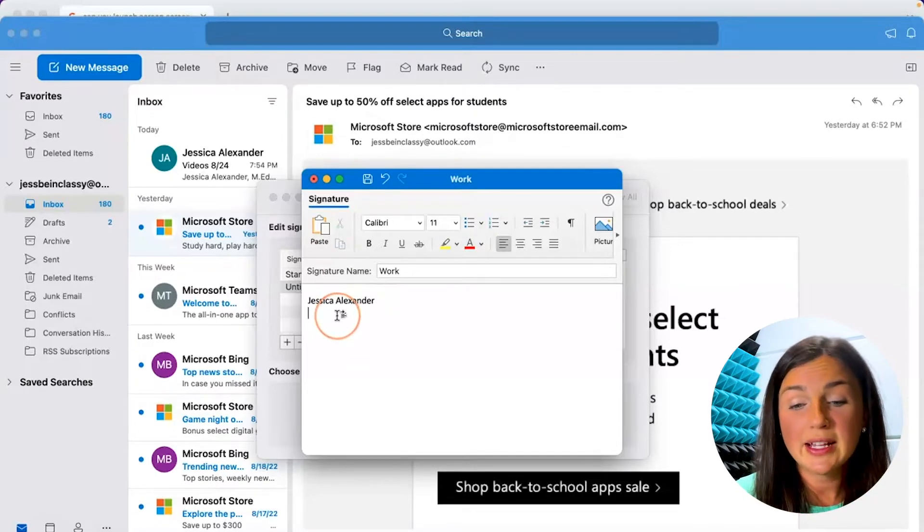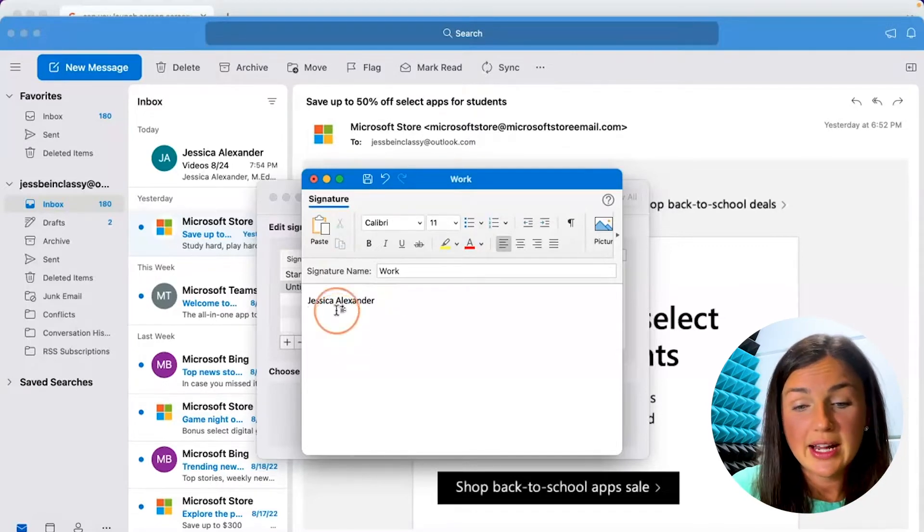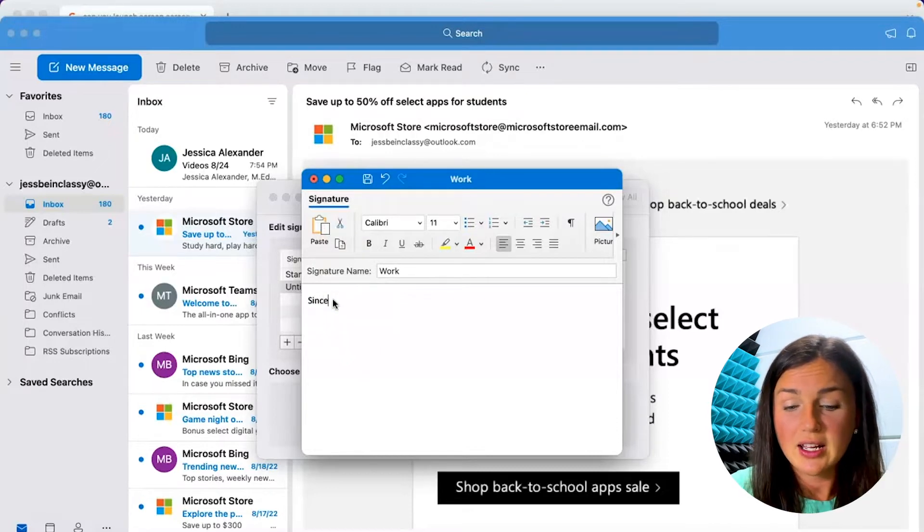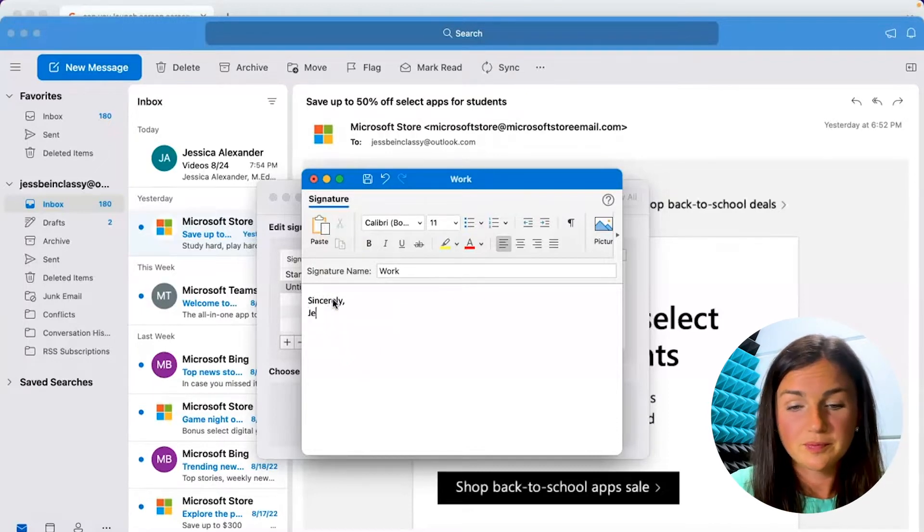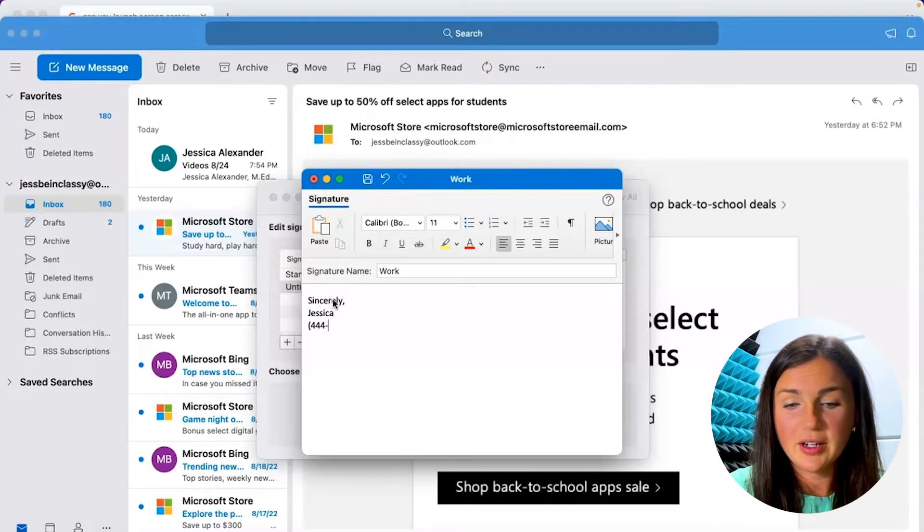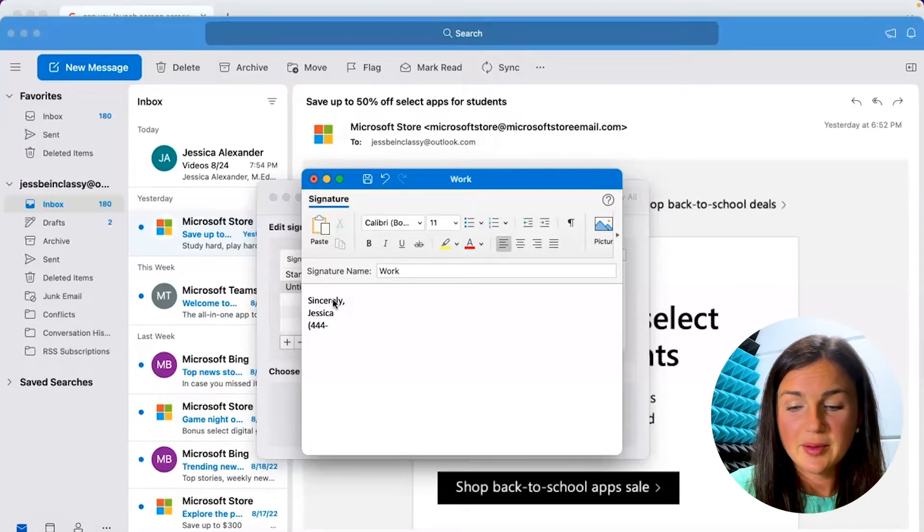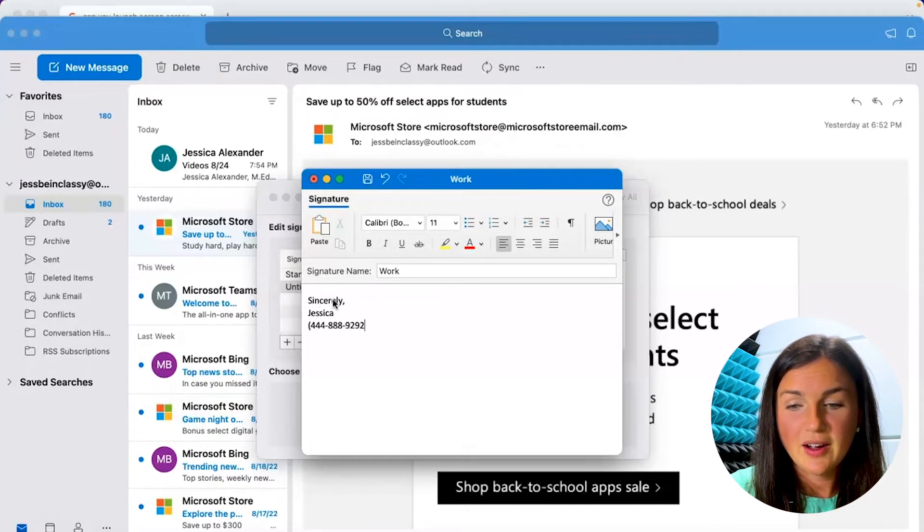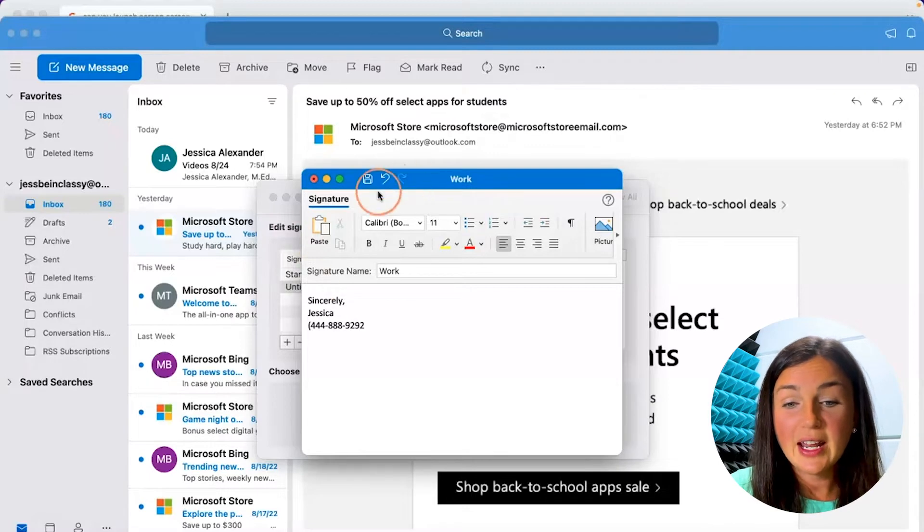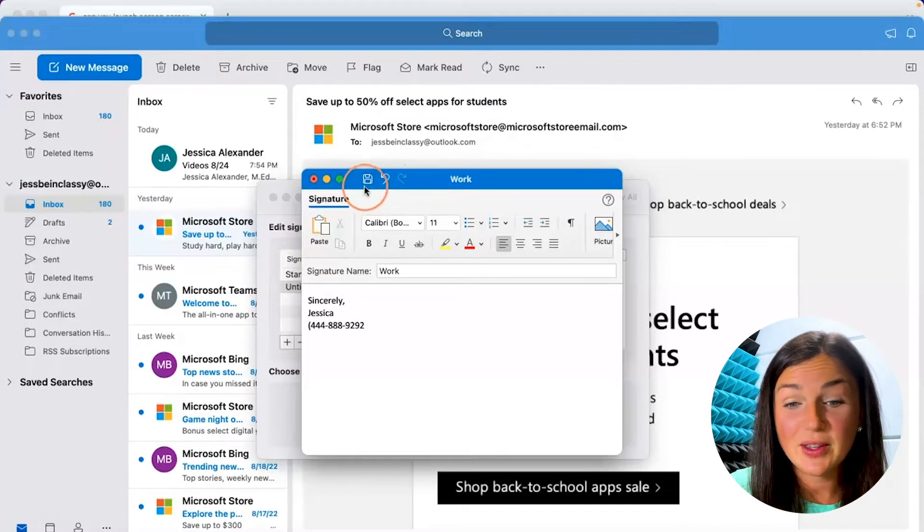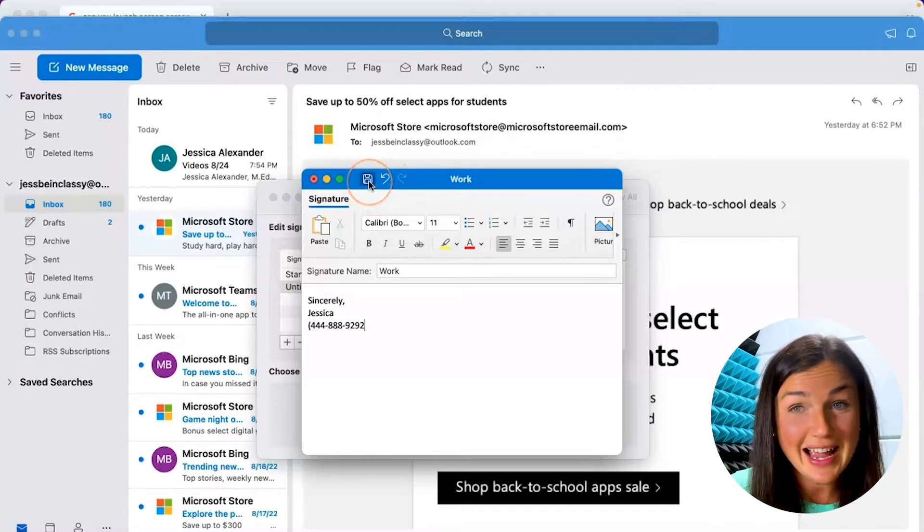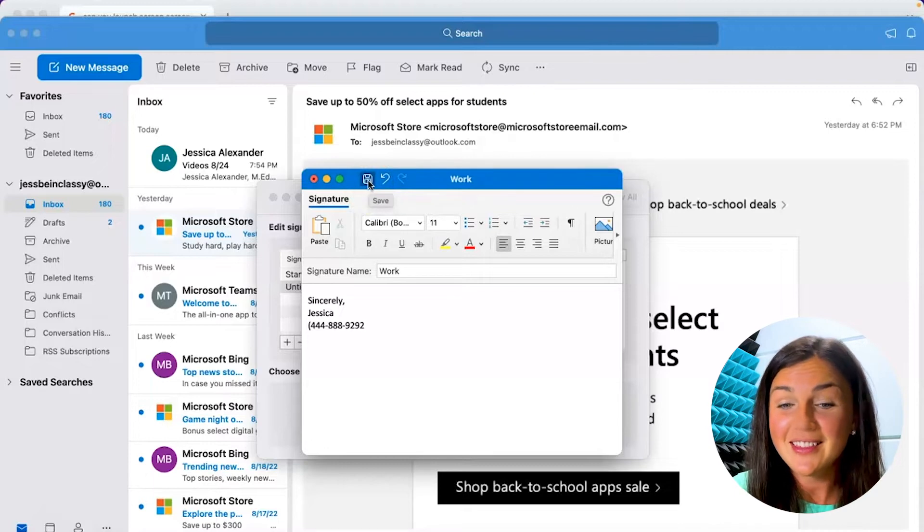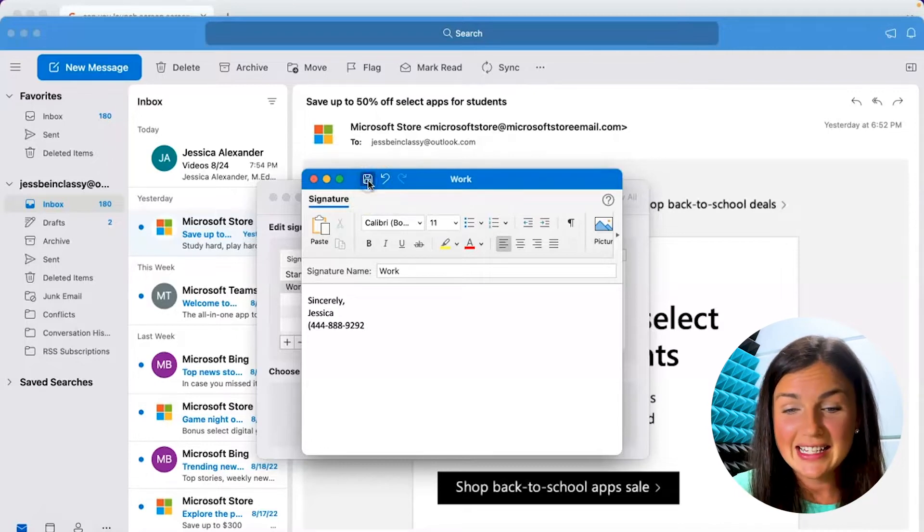Or let's say you just would like to have a generic email with your phone number here. All right, then you need to click save. So the little floppy disk icon, which is the save icon, click on that save.